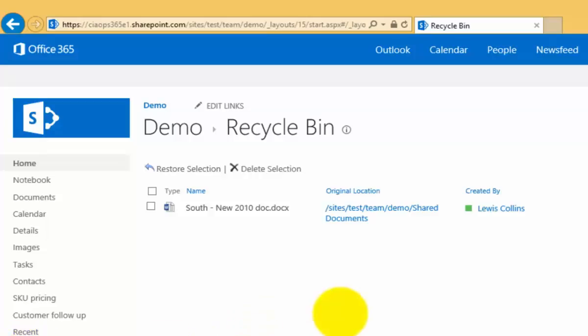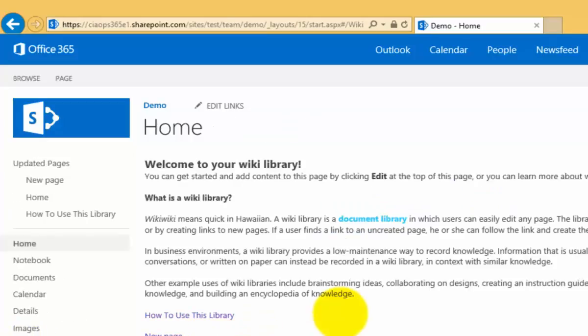When we select it we will be returned to view that home page. So again, most times a team site does not include a wiki. You need to go into site contents and add the app. Once you do that you will then get a wiki library which is basically a library of HTML pages.